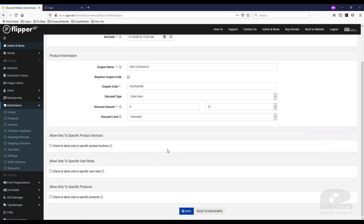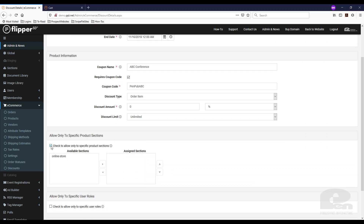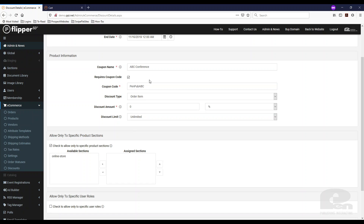Flipper allows you to have different discount types. You can do on order items or per product, and if you leave it there you can allow for specific sections of your website. So if you have multiple e-commerce areas or product areas on your site, you can only allow that coupon for specific sections or categories.